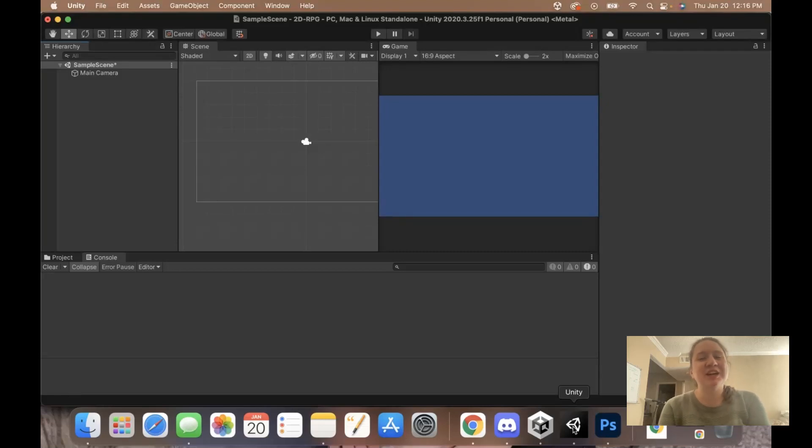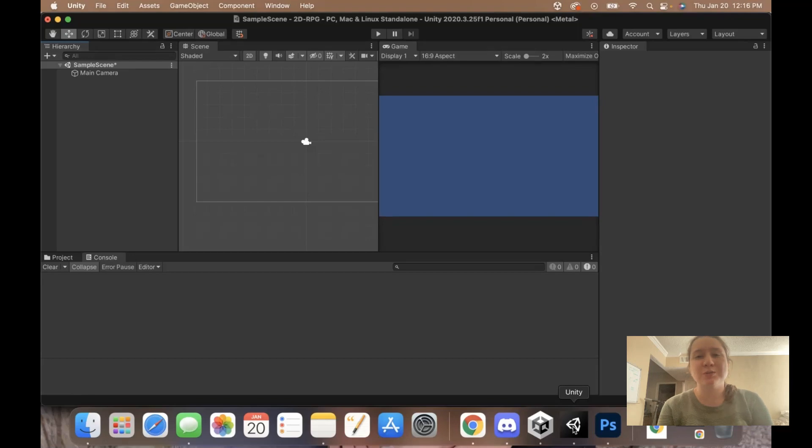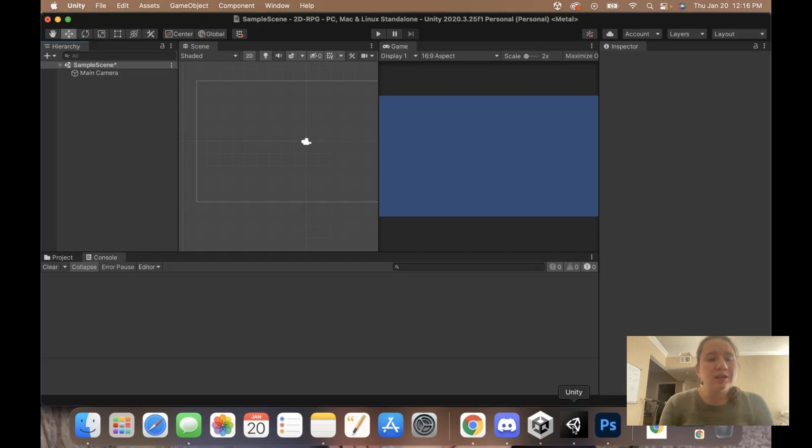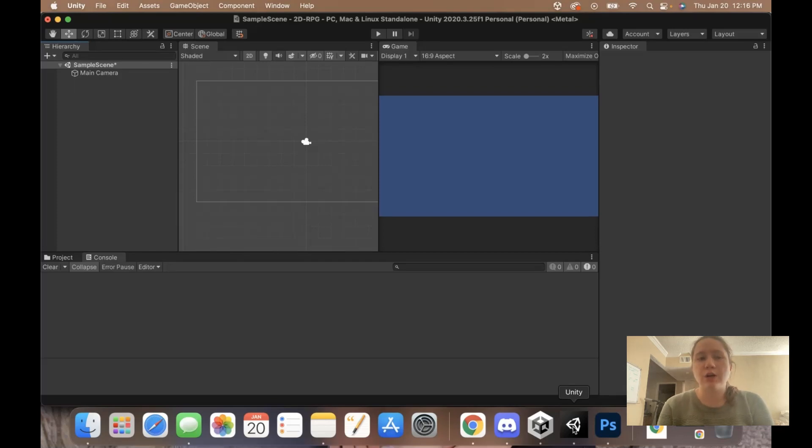Hey guys, Jacqueline here and welcome to part two of how to make a 2D RPG in Unity. In this part, we're going to be setting up our scene, importing all of our assets, and just getting ready to start our project.